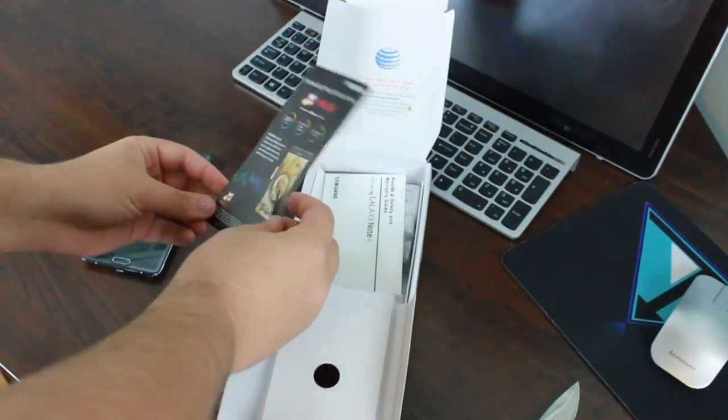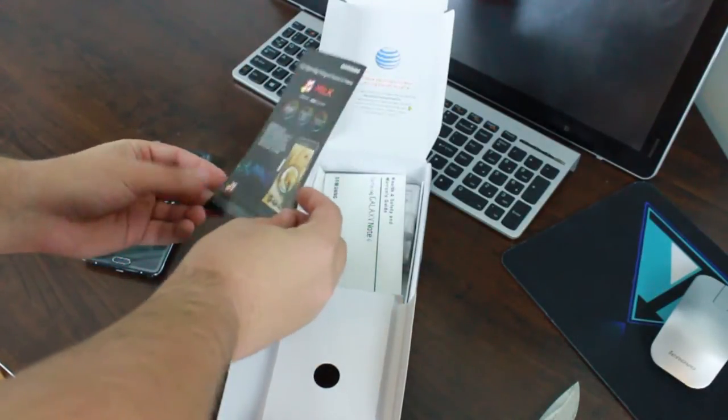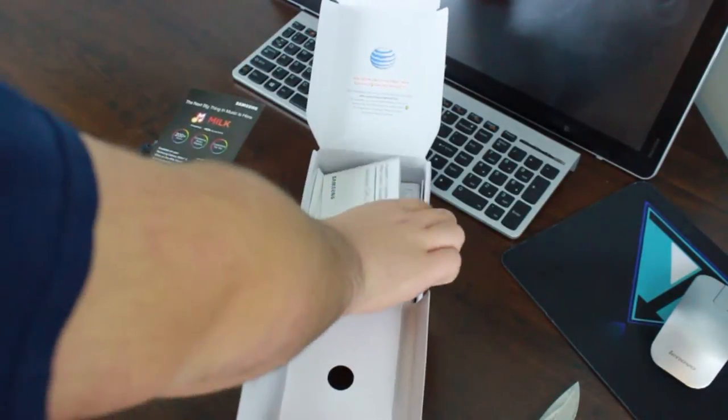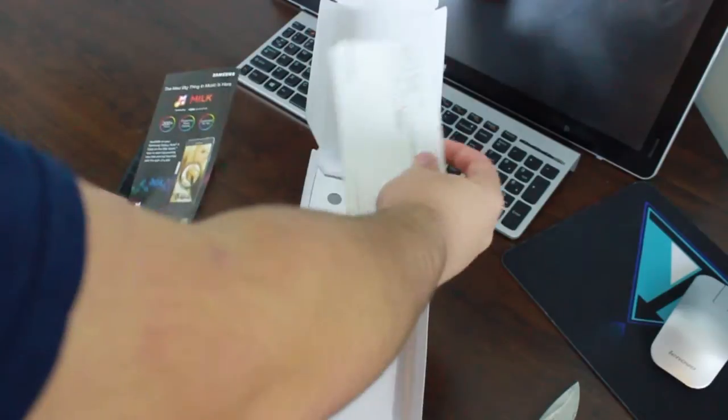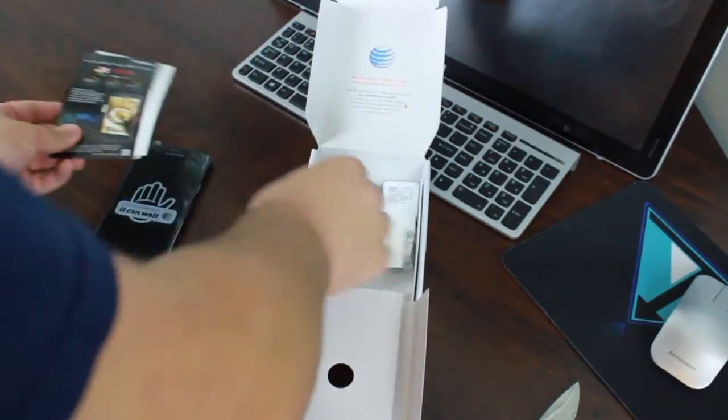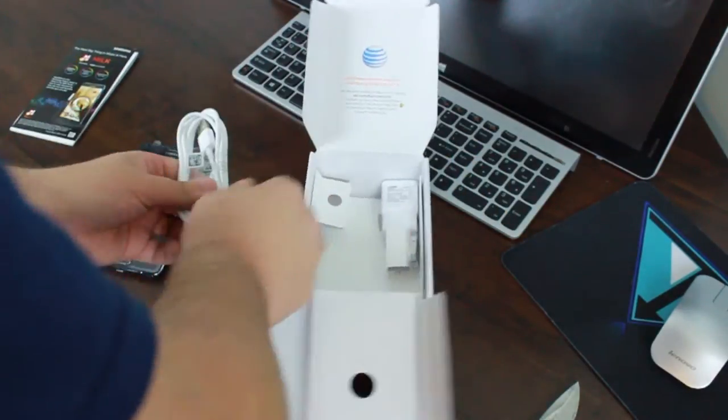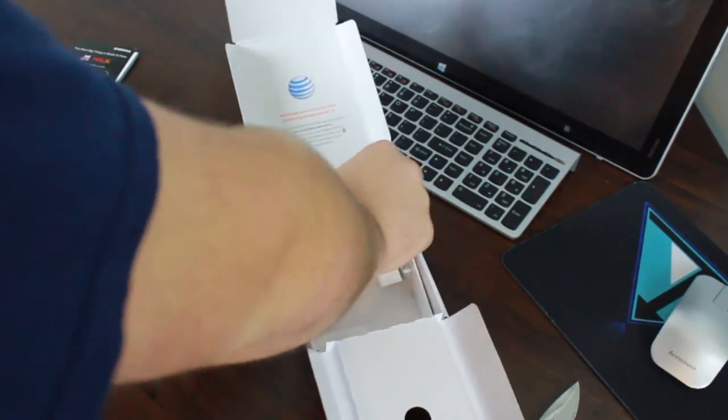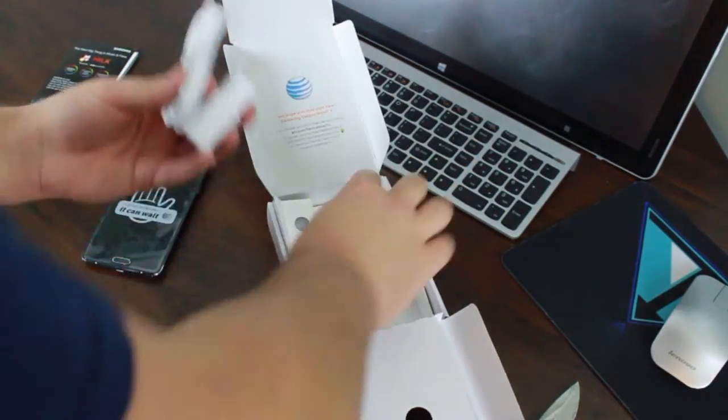We have a promo for Milk Music which is Samsung's music service, warranty guide, and then the charging cord and the charging brick.